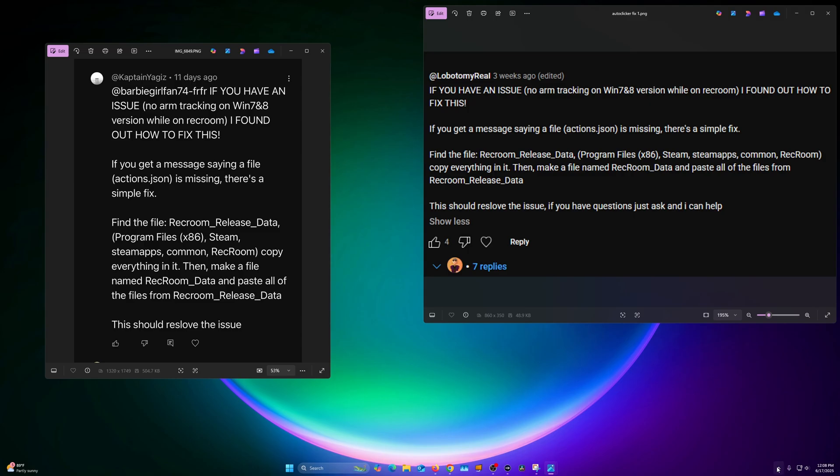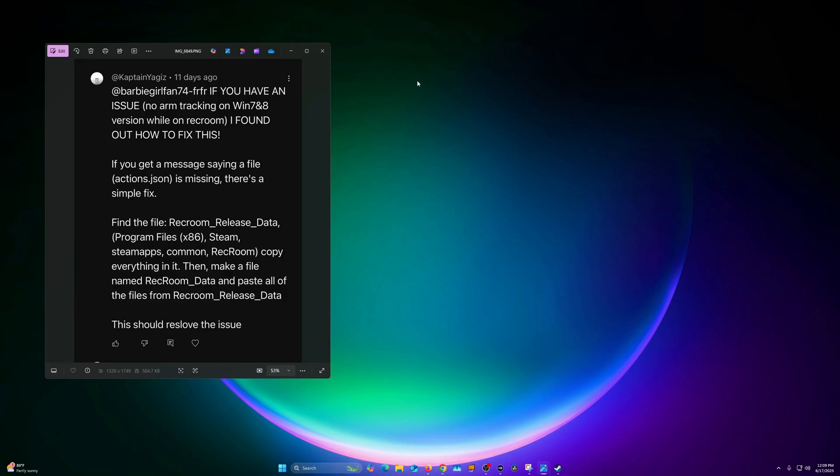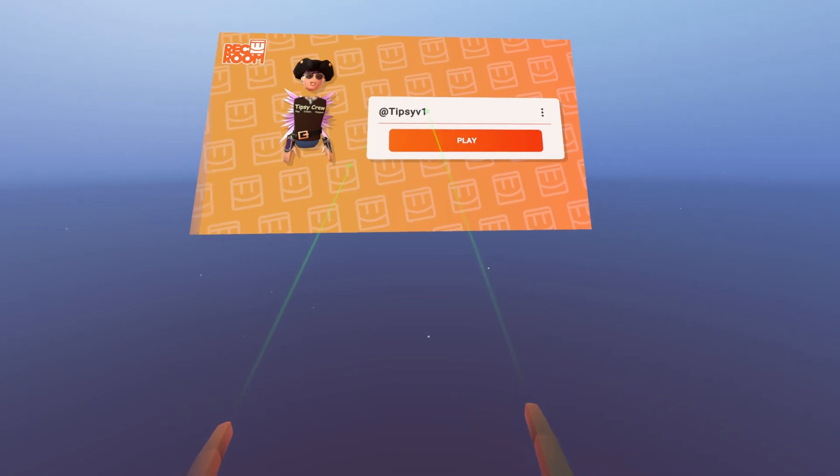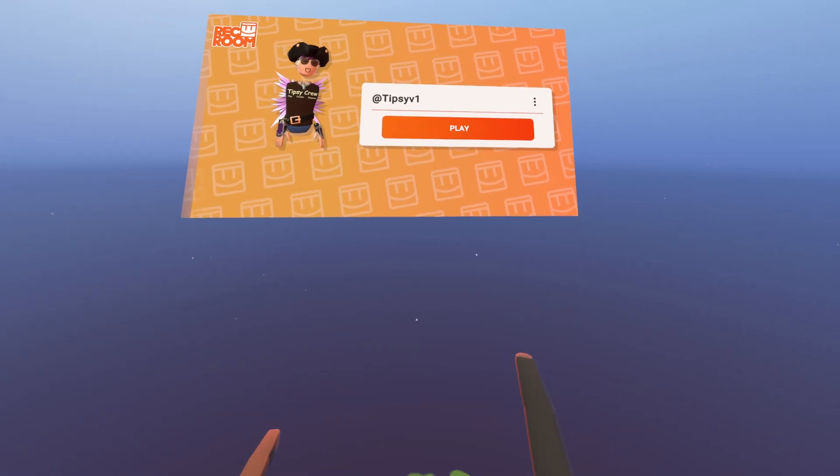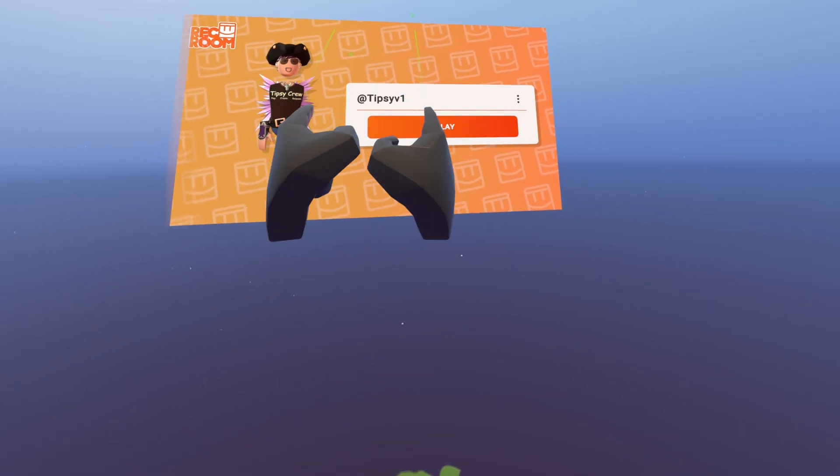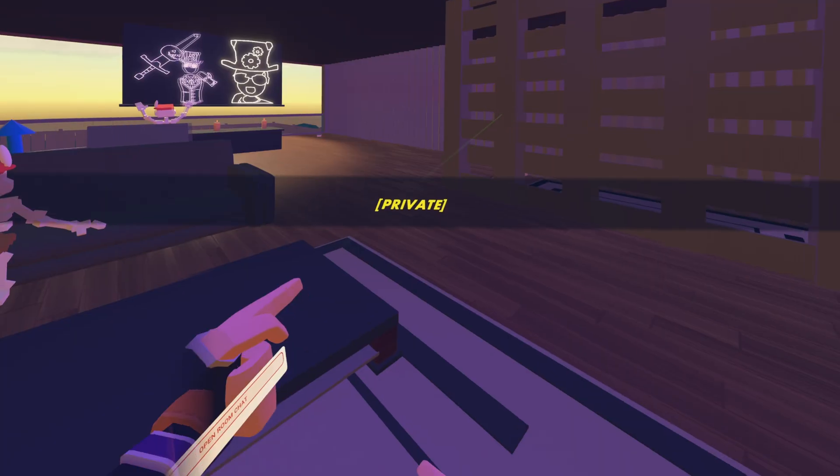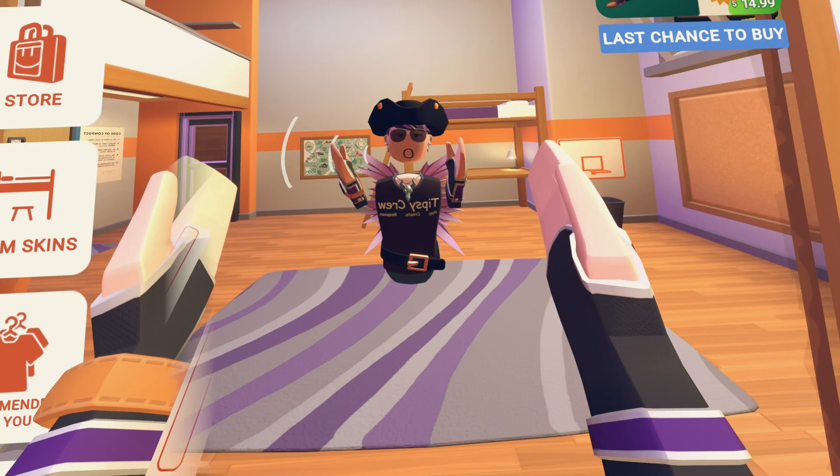Relaunch Steam. Now if you want to use auto clicker, just watch my original Auto Clicker 2025 RecRoom video and that'll go through the whole process. But you do have to make that folder. You'll know it's working because your hands will work and everything will be working fine. Let's go check it out.